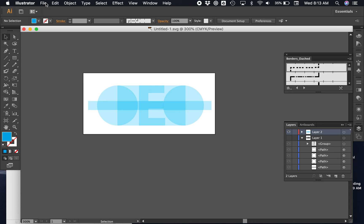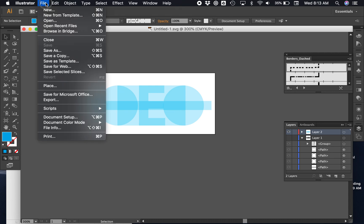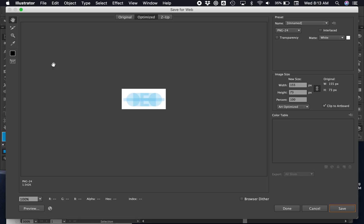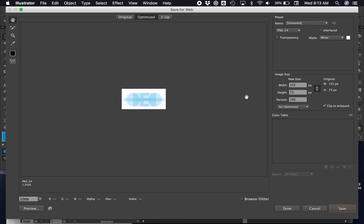But you can also save it as a PNG file, and there's a handy little function built into Illustrator that is specifically for saving work for the web. If I choose File and Save for Web, it brings up this special save box here.